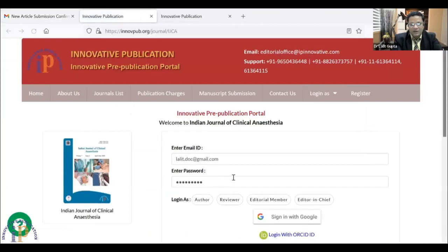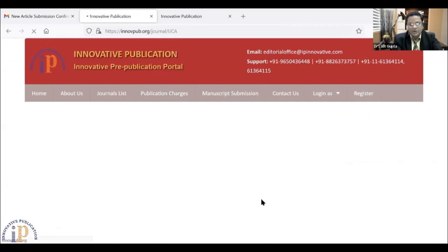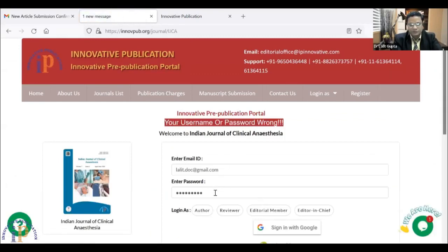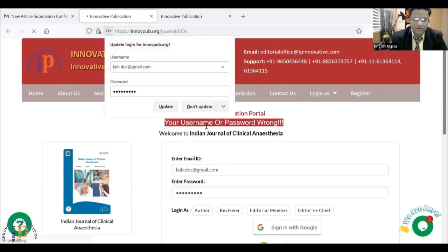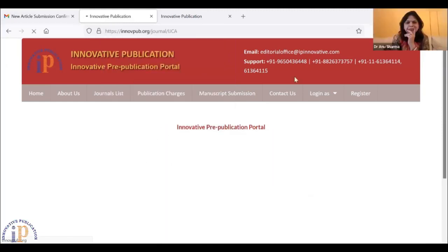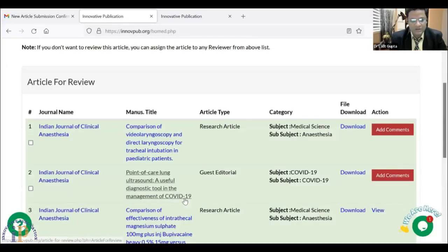From InnoPub, I will log into the editorial account. I am not going as the editor-in-chief, but as the editor, so that everyone can learn it. From the editor's editorial account, I will log in. I have a few articles in my desktop.